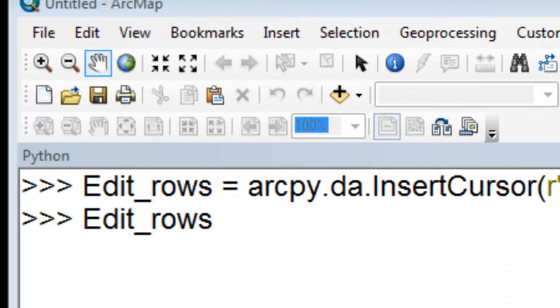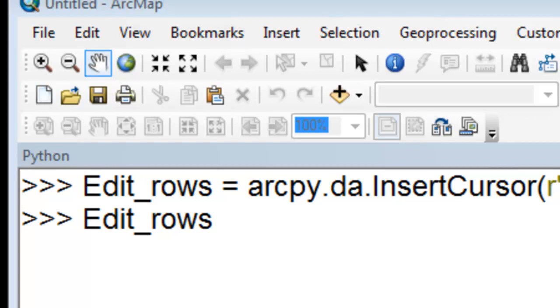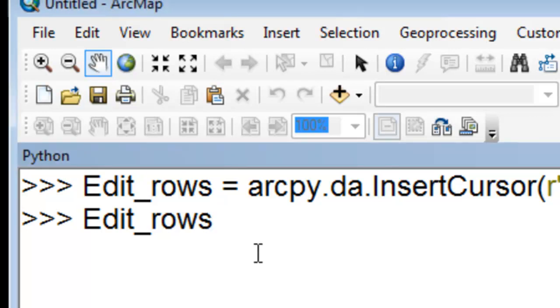So a class is a blueprint or template that's used to create an object. An example might be an insert cursor. We use insert cursor to create this object called edit rows, and then that object will have attributes or properties, and it will have methods.